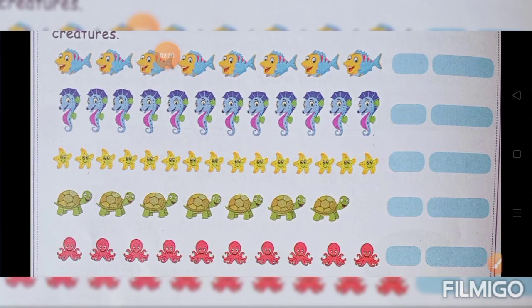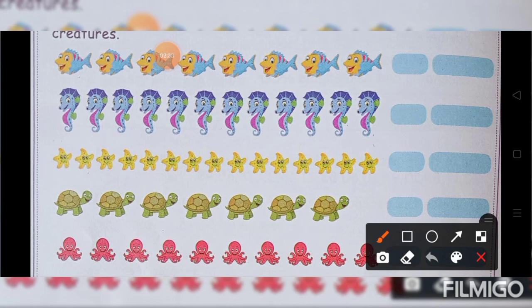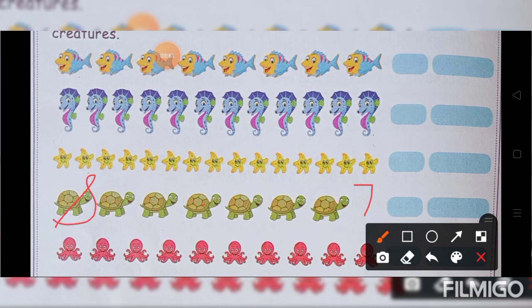Next shall we count the tortoise. 1, 2, 3, 4, 5, 6, 7. The number is 7. Number name is S-E-V-E-N. 7.